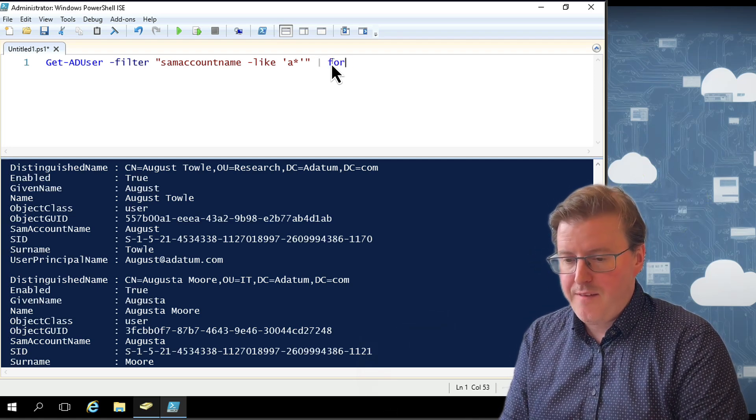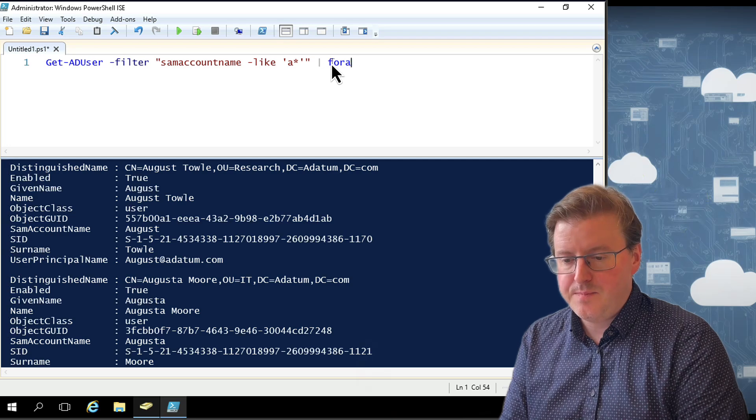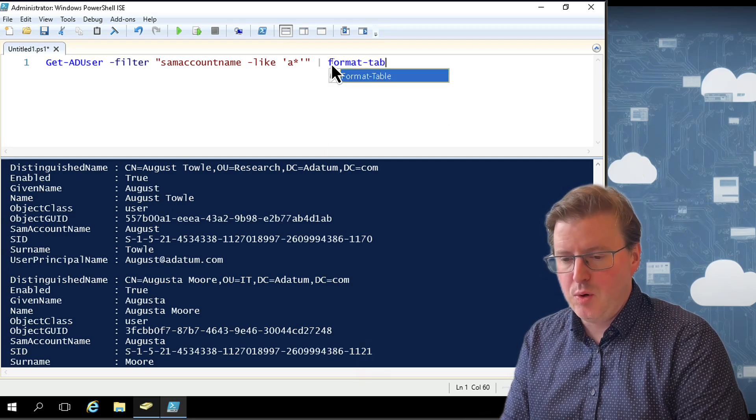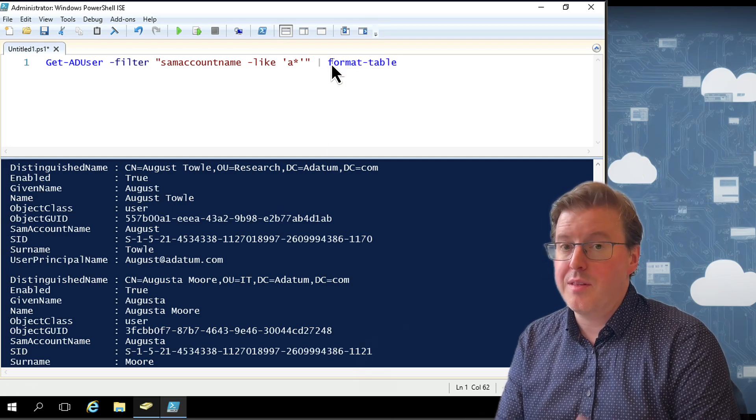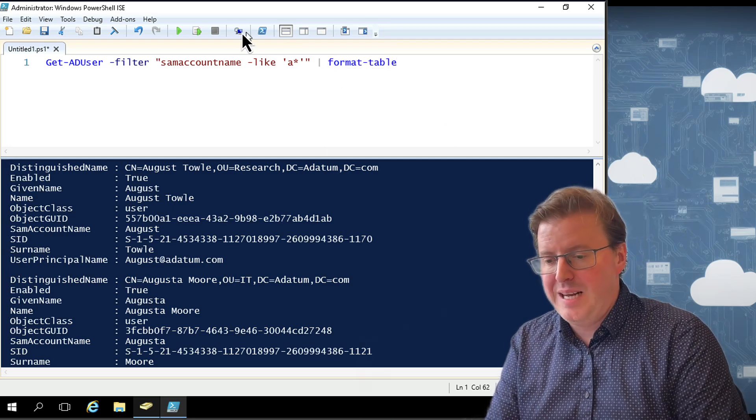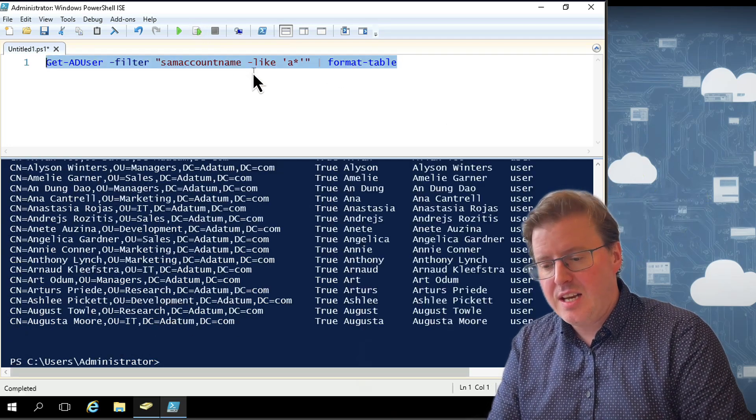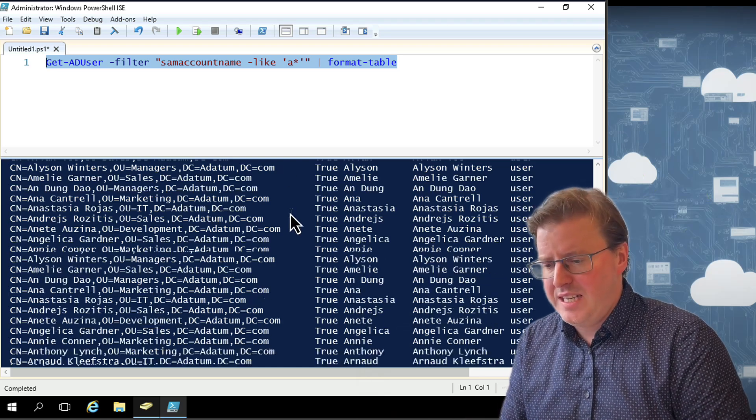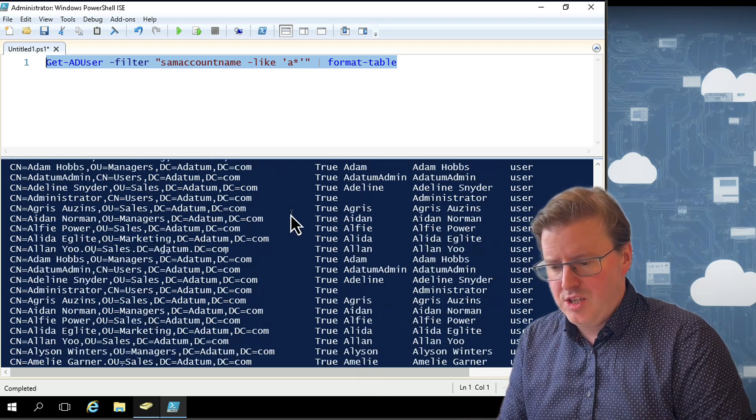So I could do, for example, a Format-Table rather than a Format-List. And I could see that in a little bit of a nicer way down here within the shell.